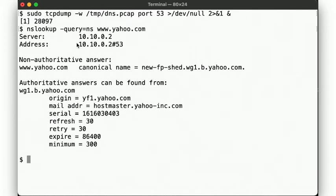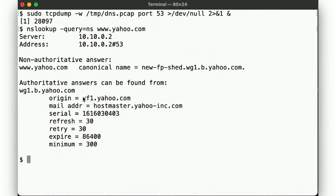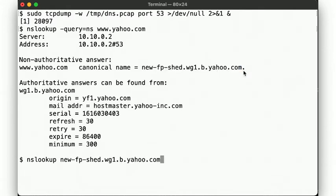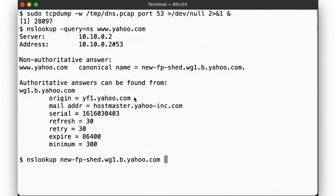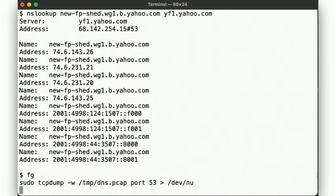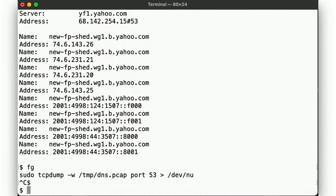Again, we get back the response that www.yahoo.com is a CNAME, but we also get information about where we can find an authoritative answer, by asking yf1.yahoo.com. So let's go ahead and ask that server. There. Here we see that NSLookup didn't ask our local resolver, but asked yf1.yahoo.com directly. And the answer is missing the note about this not being an authoritative response, since, well, this IS an authoritative response, directly from the horse's mouth.